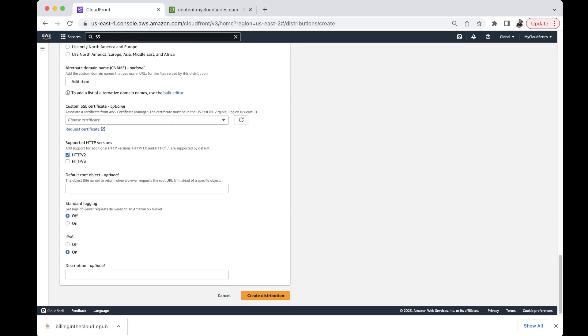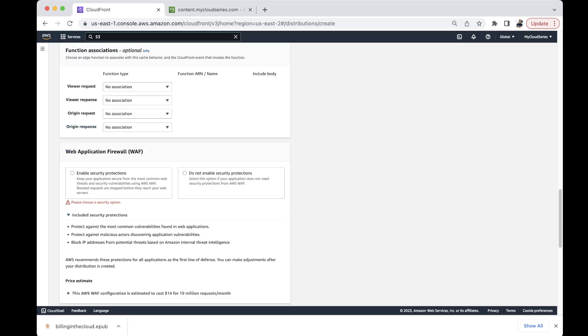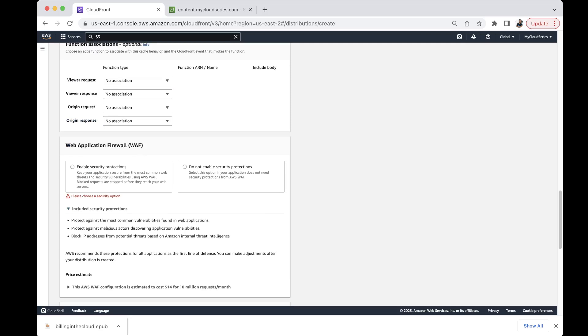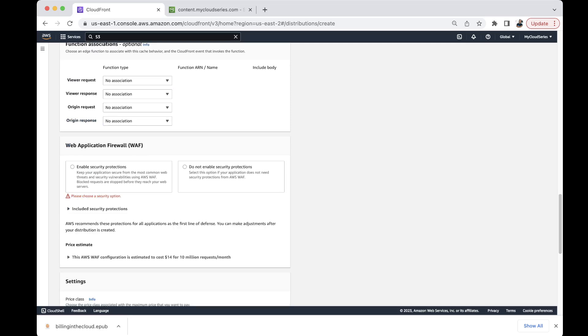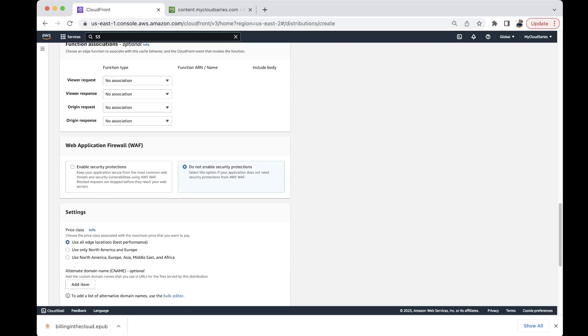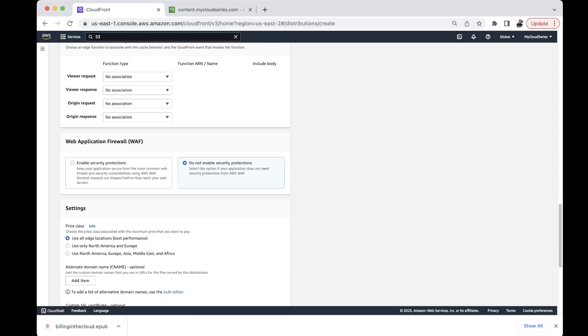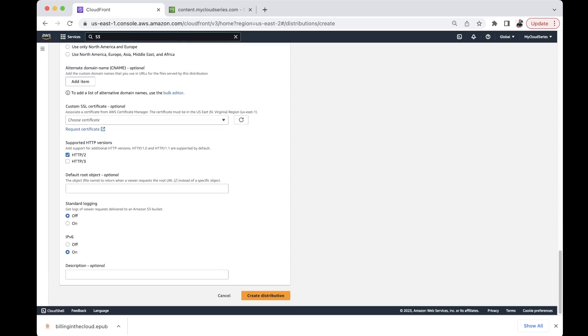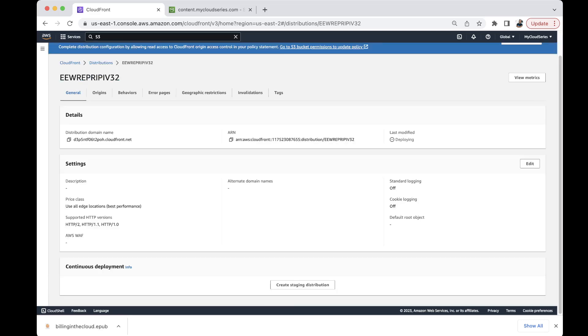Let's go over here and just create a distribution. Something here is missing. So we should specify security option. We don't want to really enable anything that has to do with WAF. So we just want to create something simple. So create. So this is going to take a couple of minutes to deploy. So we'll pause the video and we'll come back when this is done.